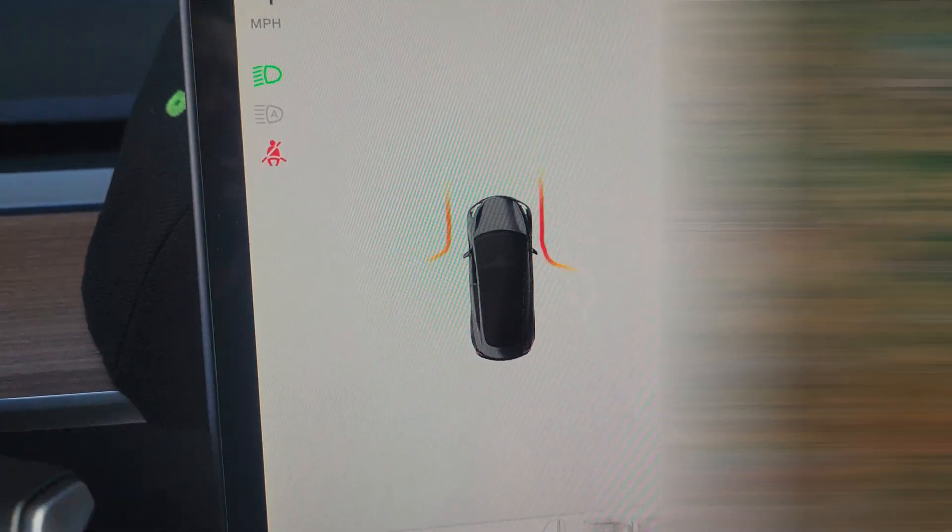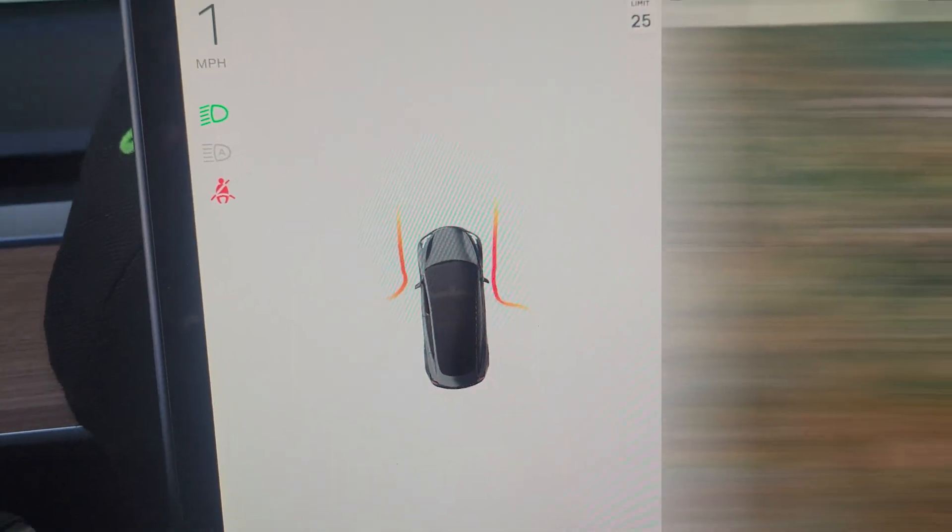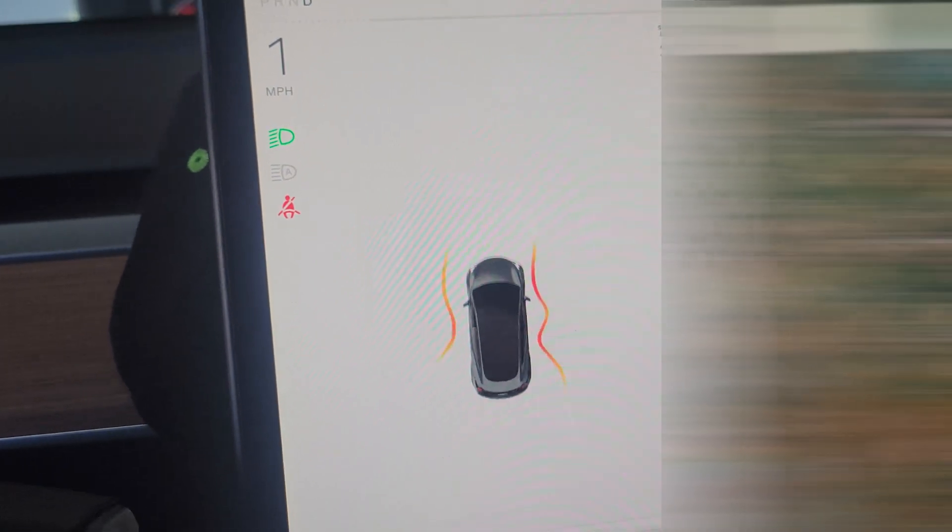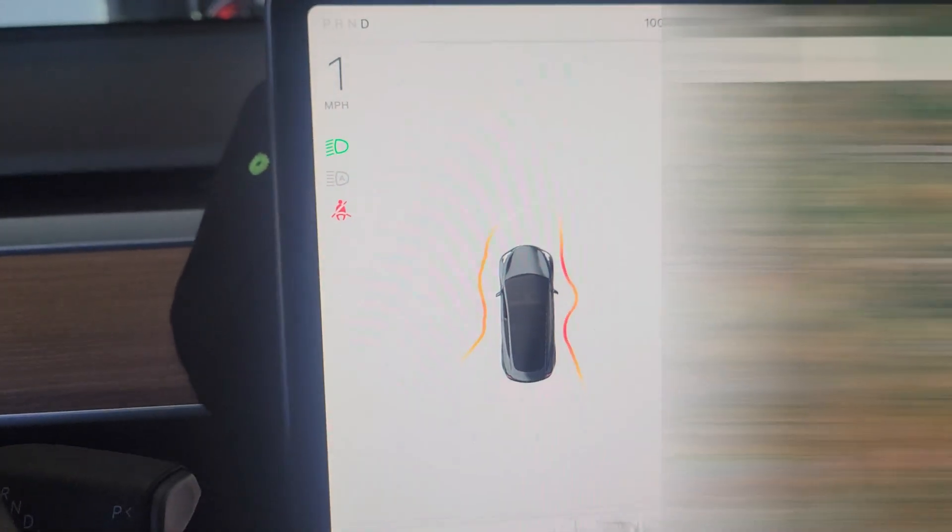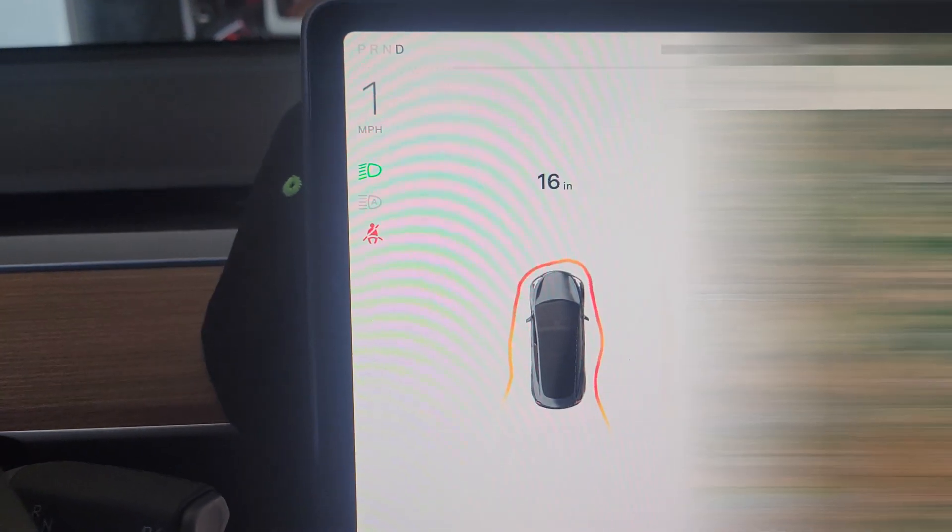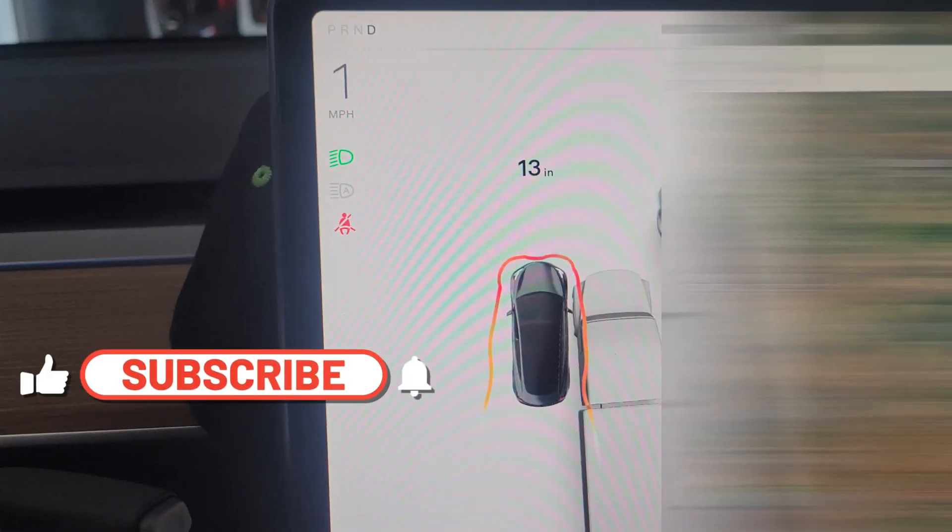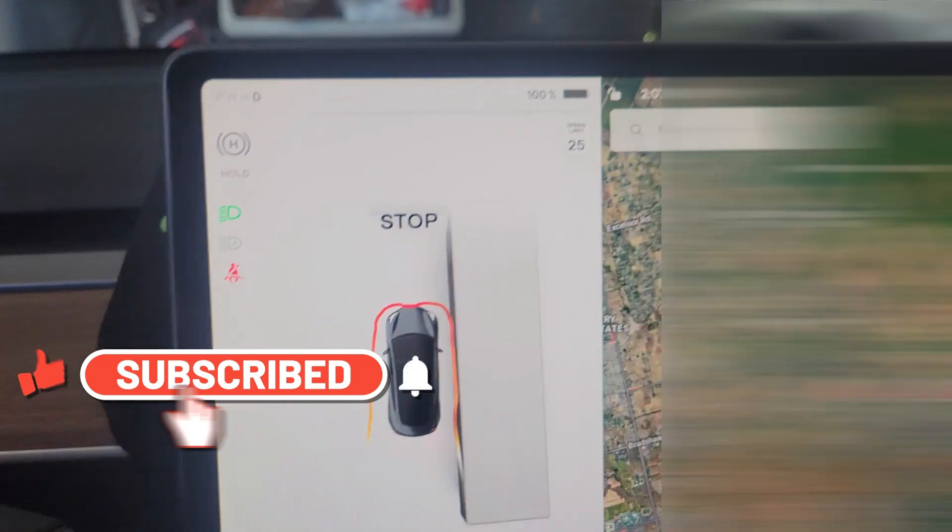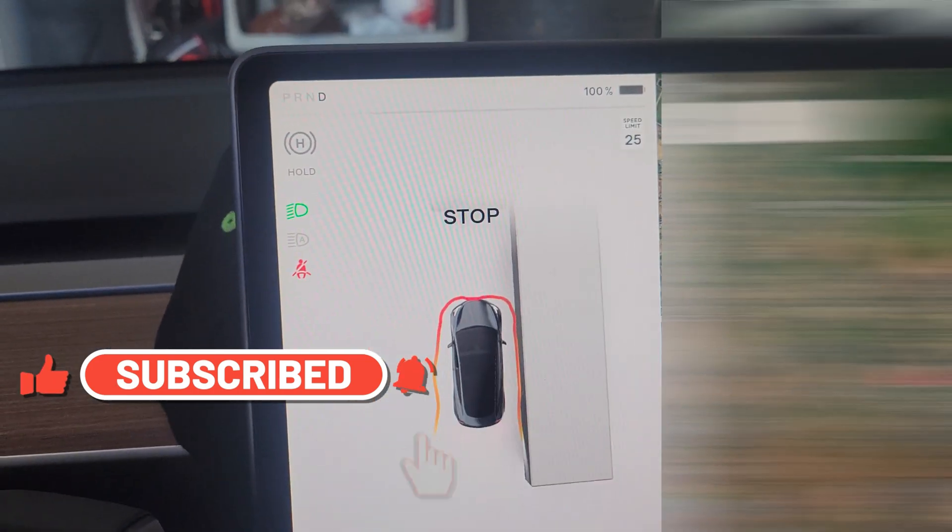It already marks some obstacles here on the right side. We're going in at a good speed. It tells me the inches, how much closer I can get. It tells me stop.